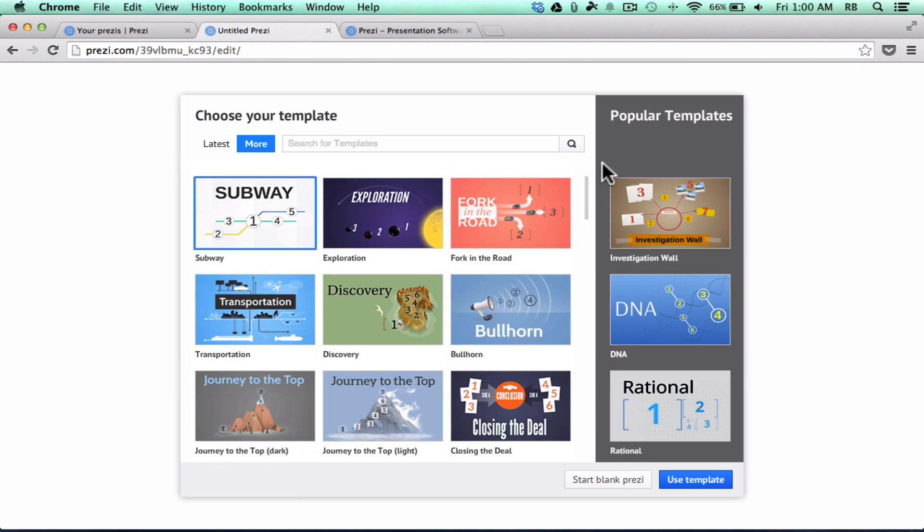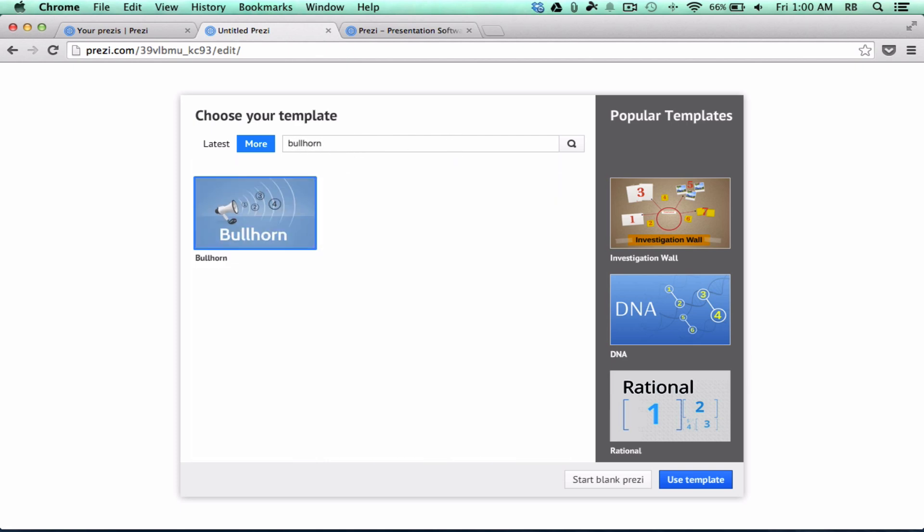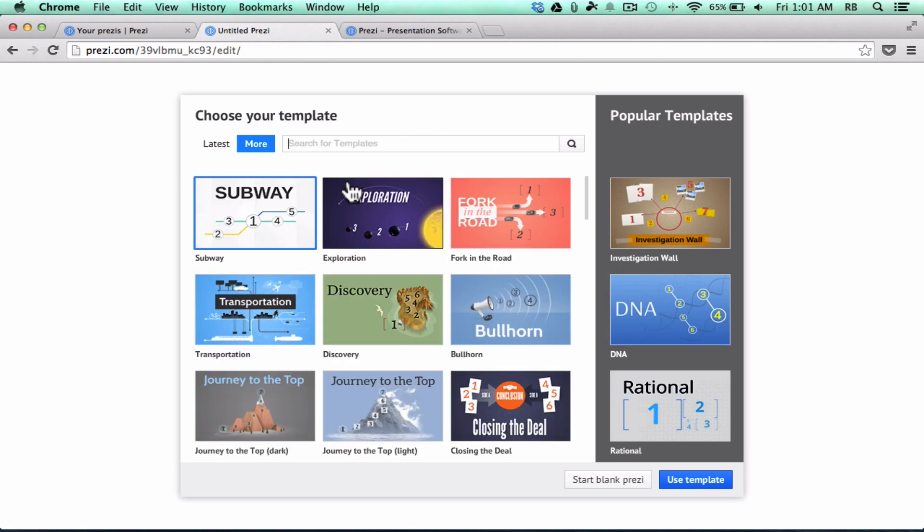If you know one by its name, you could just click here where it says Search for Templates, and you could type it in, and it would identify the one that you want to use. So I would like to use one that has a theme of a journey.